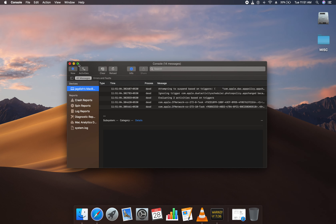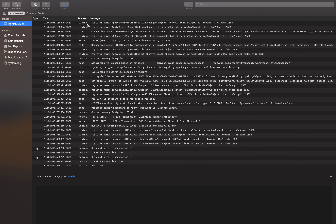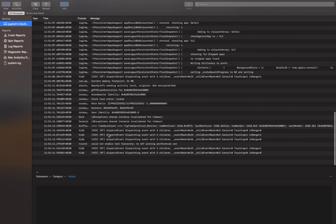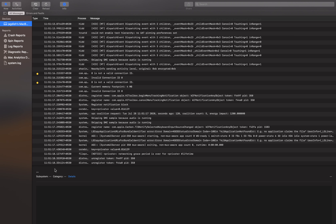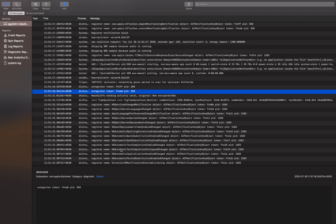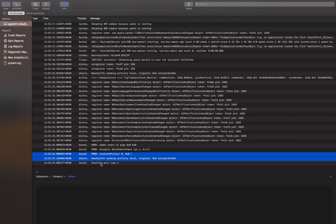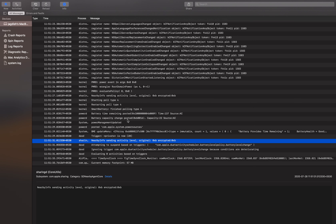So you can see that in Console, all these processes are happening now and this is the message that all of them are doing. As you can see, it's 11:51 AM and already so many things are happening. You can see that a lot of things are happening behind the scenes.